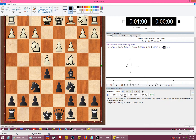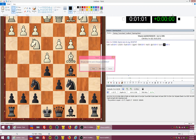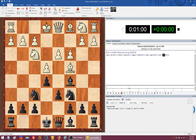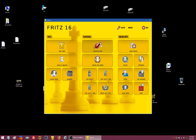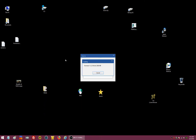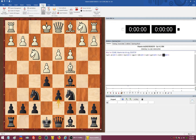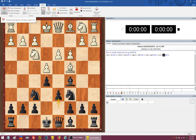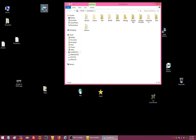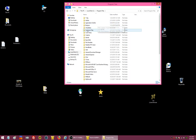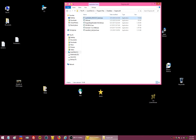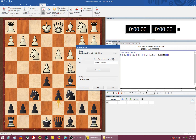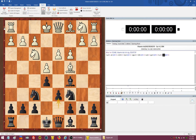Now we are going to look at another thing: how much hash table you should use in match mode, like when playing on PlayChess. I advise making a match first in Fritz or any other software you have. Let's download Stockfish as a base engine for testing — here it is.